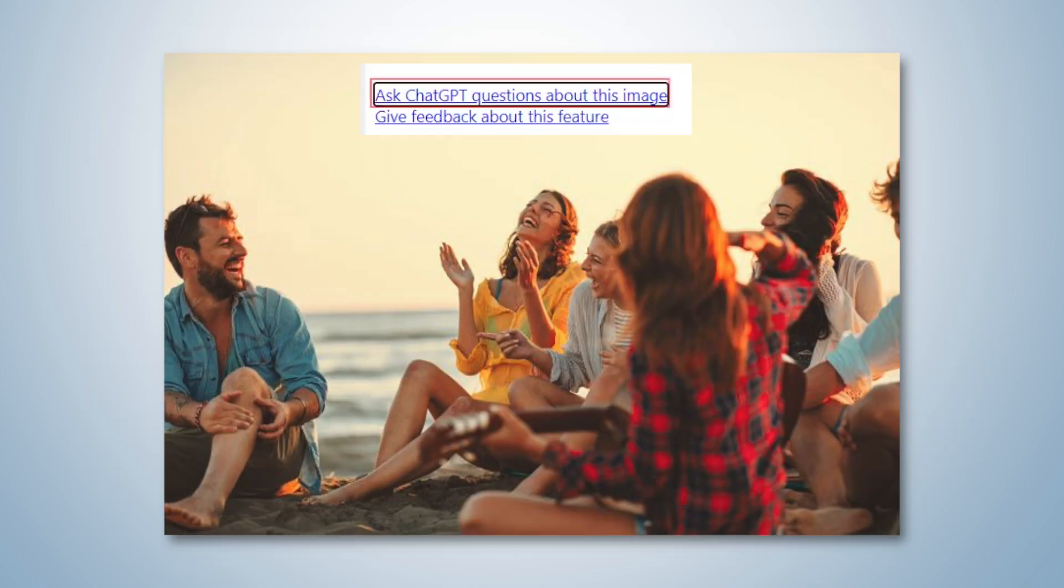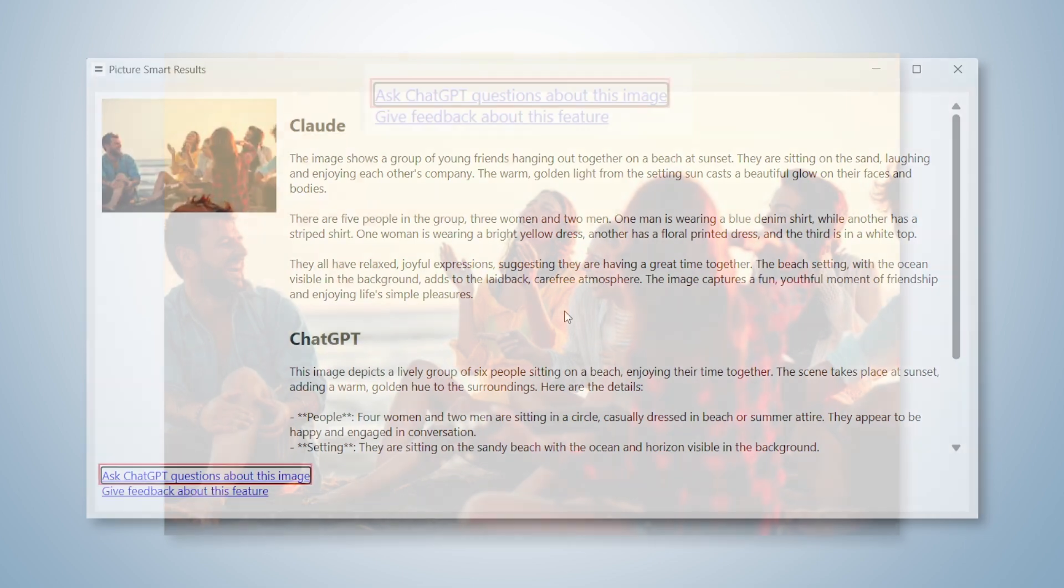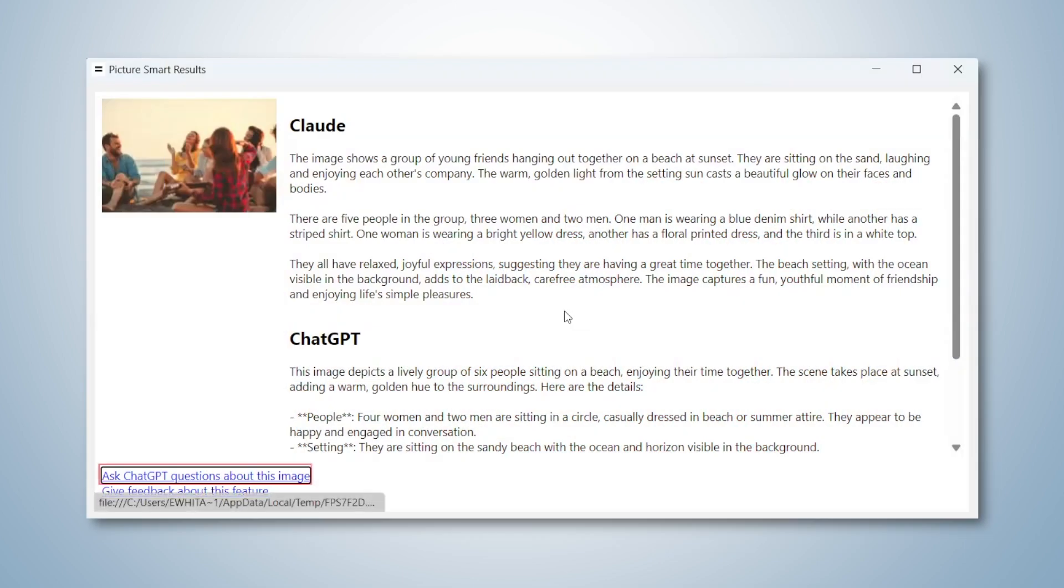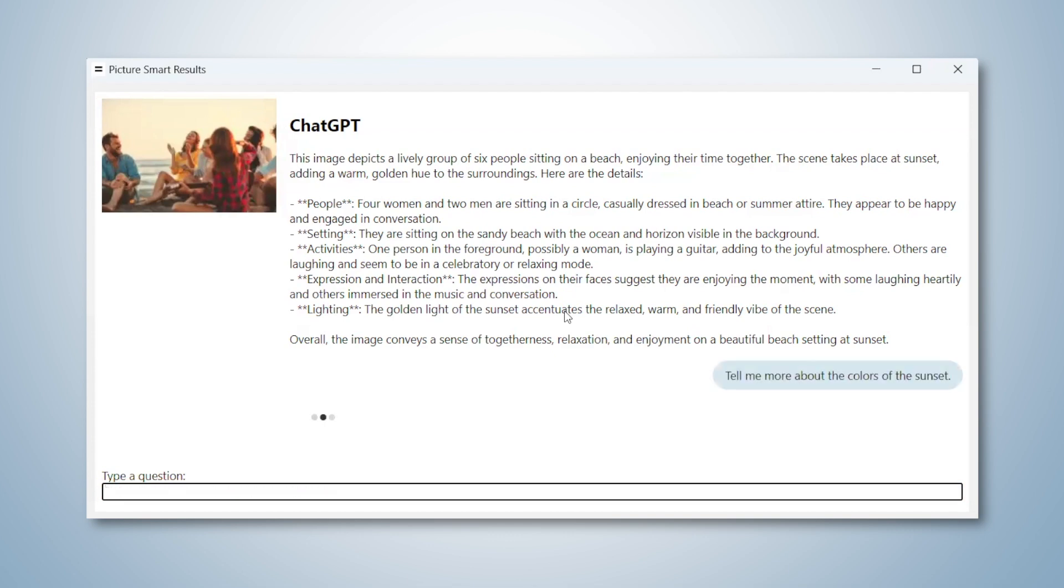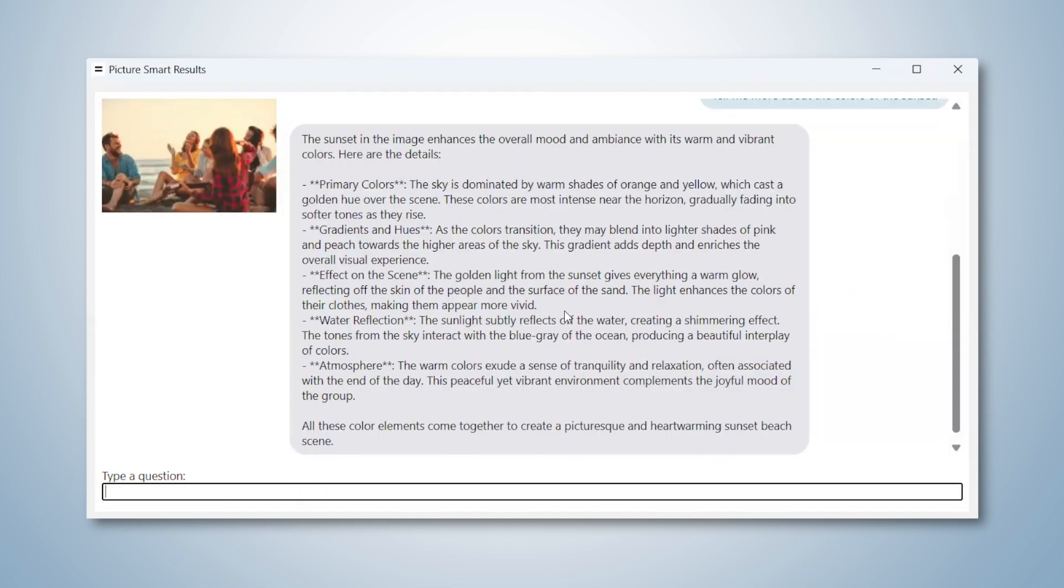And you can even chat within Picture Smart AI for more info about the image. Ask Chat GPT questions about this image. Type a question: Tell me more about the colors of the sunset. The sky is dominated by warm shades of orange and yellow, which cast a golden hue over the scene.